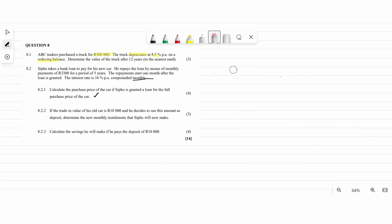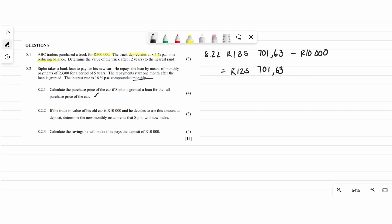Question 8.2.2 says the trade-in value of the old car is 10,000 rand and Sipo uses it as a deposit. We take the purchase price from 8.2.1 and subtract 10,000 to find the new loan amount. Now we need to find the new monthly installment for this reduced loan.